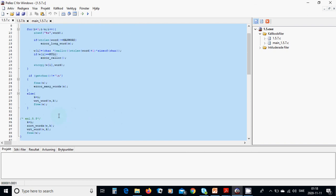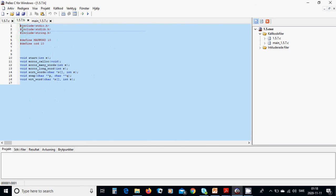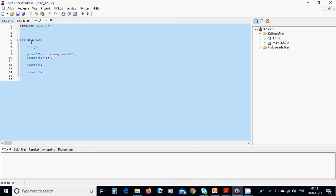Now we are going to run. In the header file we have included stdio, stdlib for sizeof, and string for strlen. We run the program: it prints 'how many words', reads the integer into the address of j, and we call start with j. Let's run it.